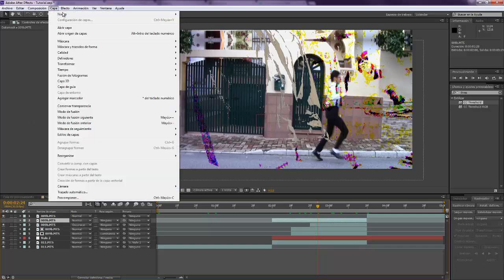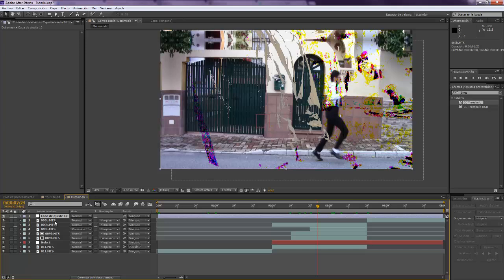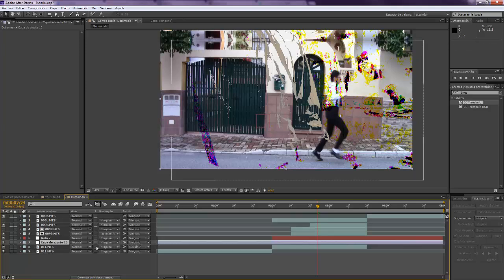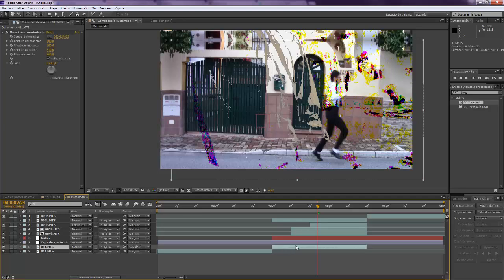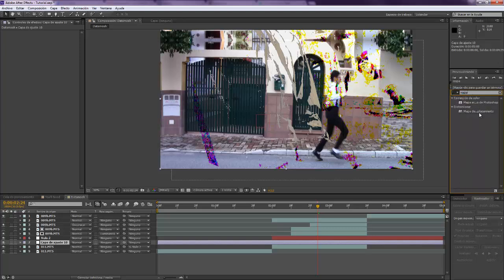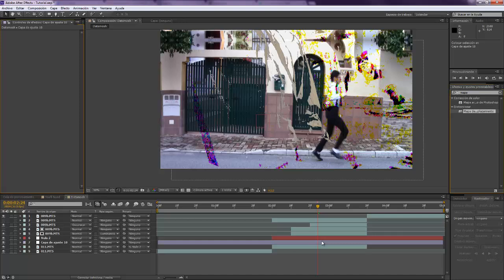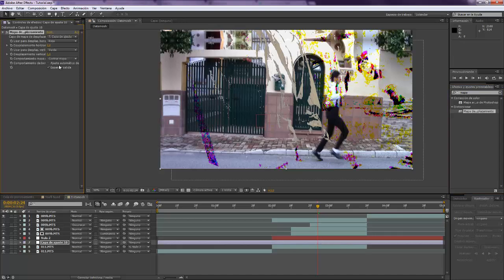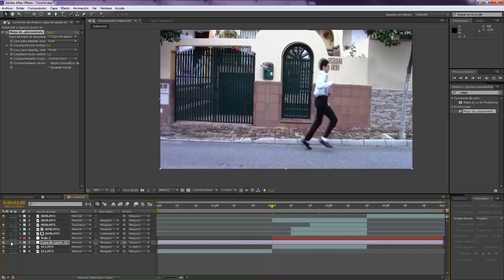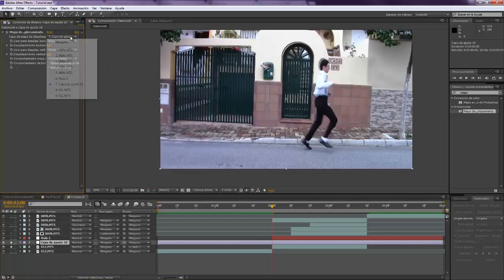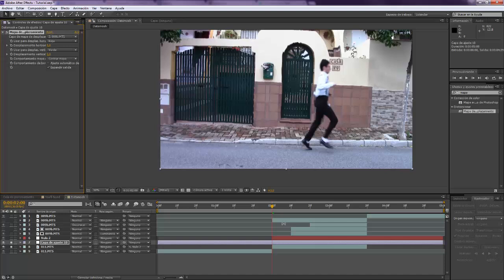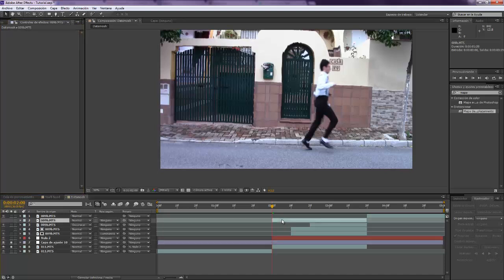We're going to put it right on top of the last video that we have and we're going to create a displacement map here, displacement map. Alright, I'm going to only turn on this too.